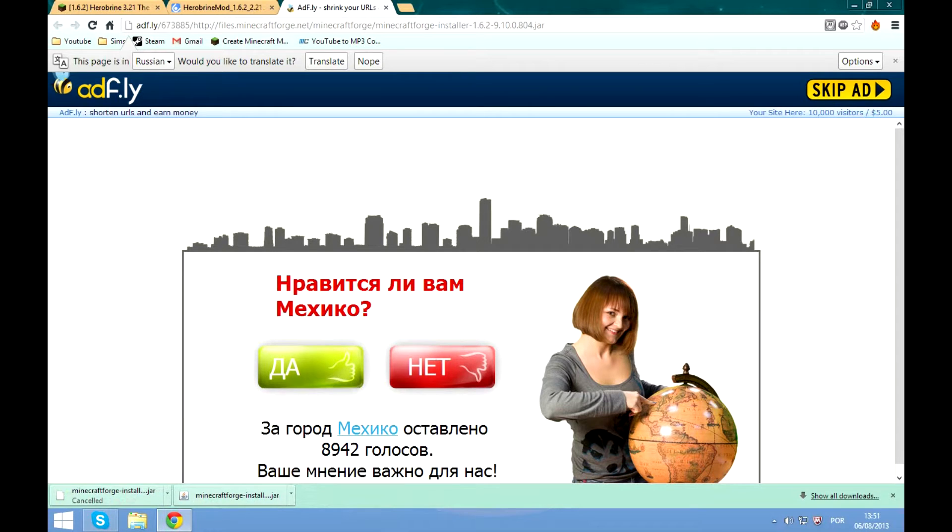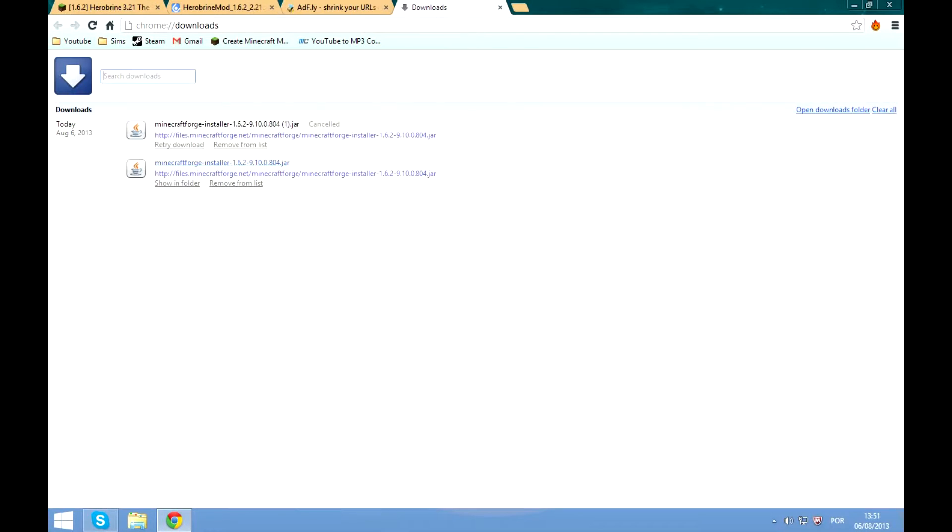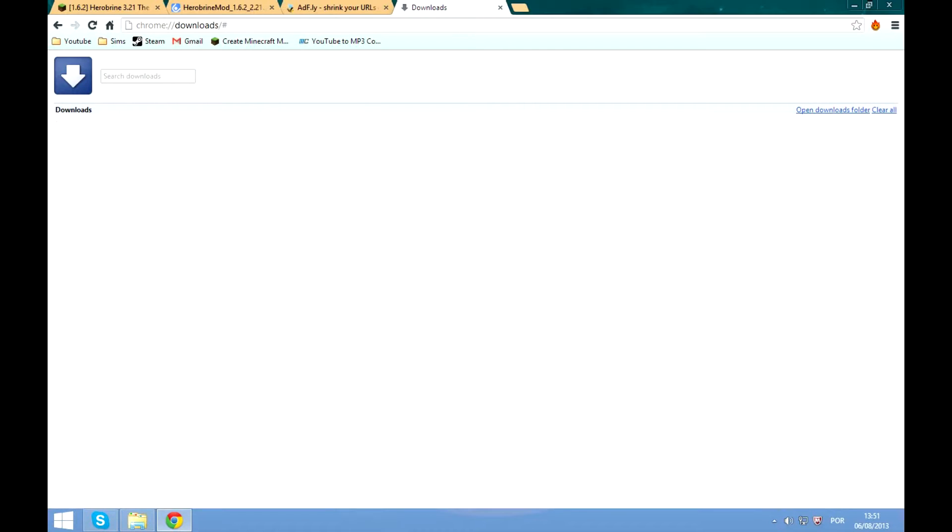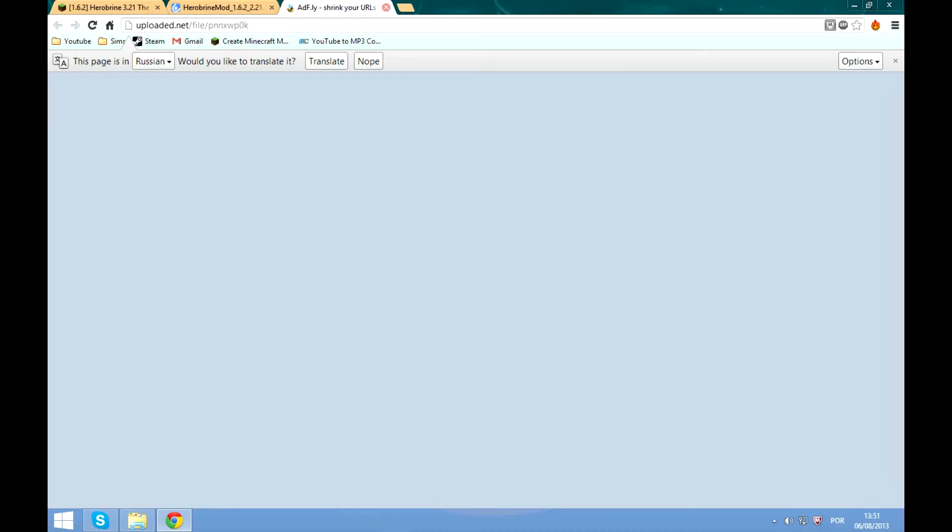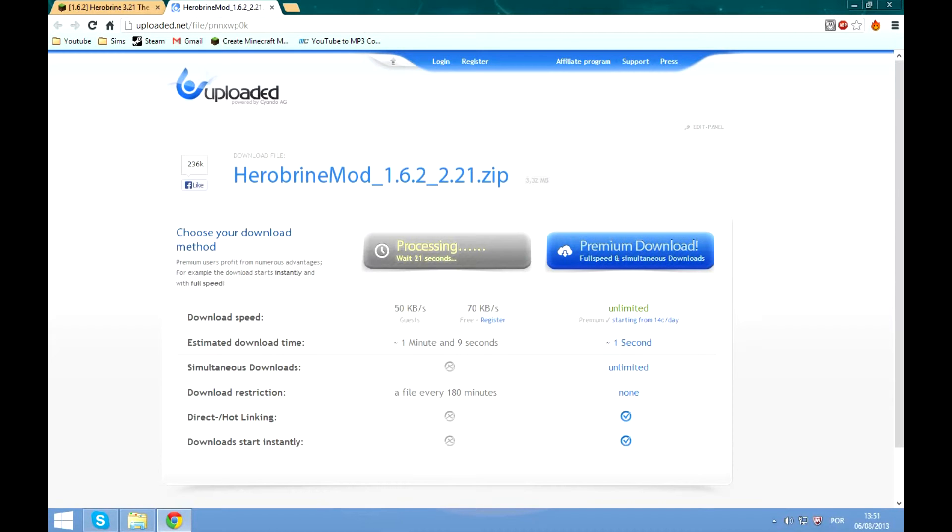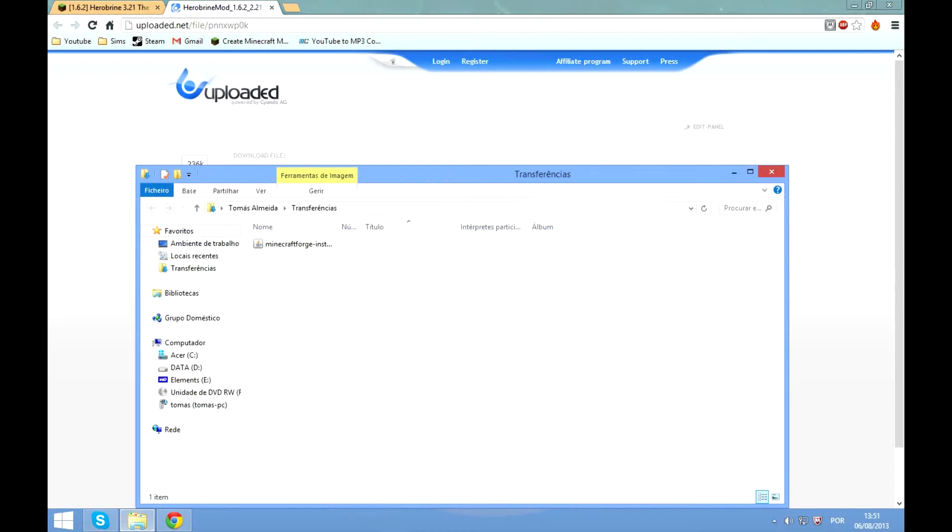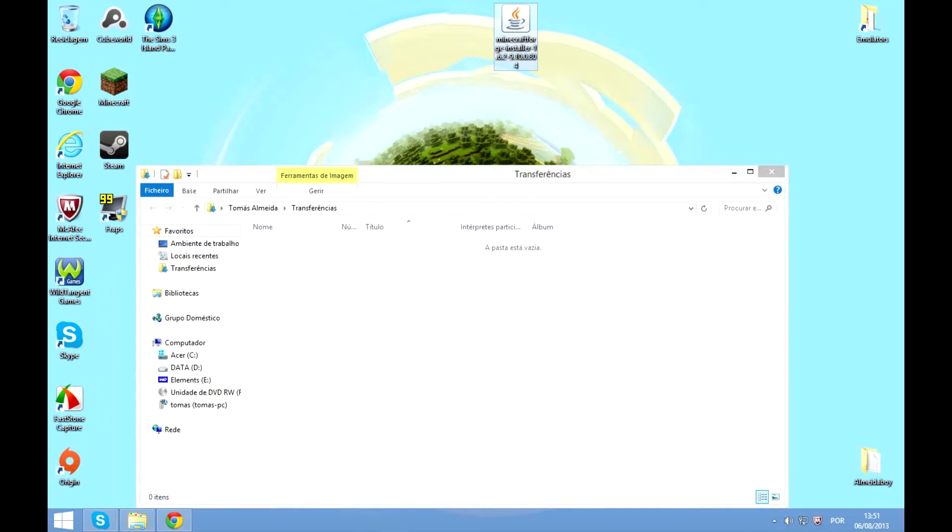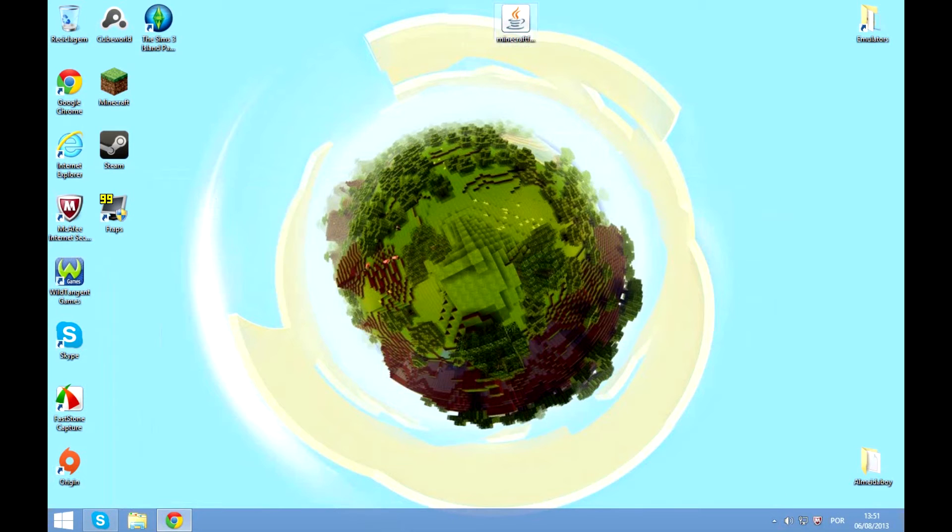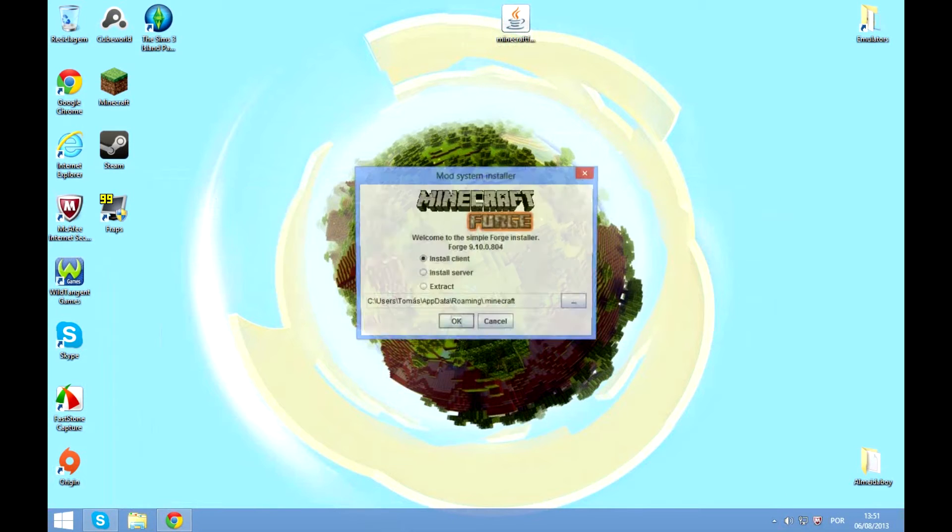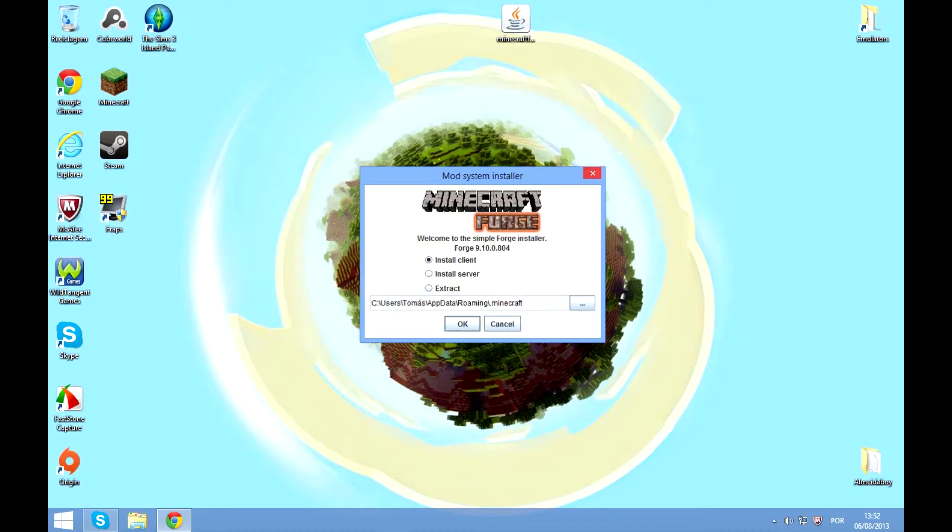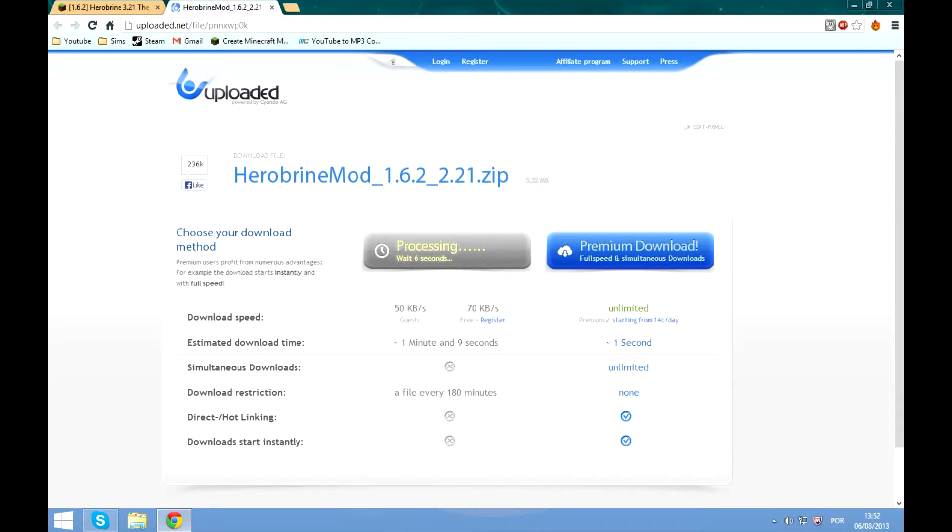Okay, so we download Forge now and while we wait for that I'll show you how to install it. Double click Minecraft Forge and click install client and then make sure it's set to your dot minecraft, which is a bit obvious but whatever. Click okay and it will install and it will say successfully installed Minecraft Forge or something like that.